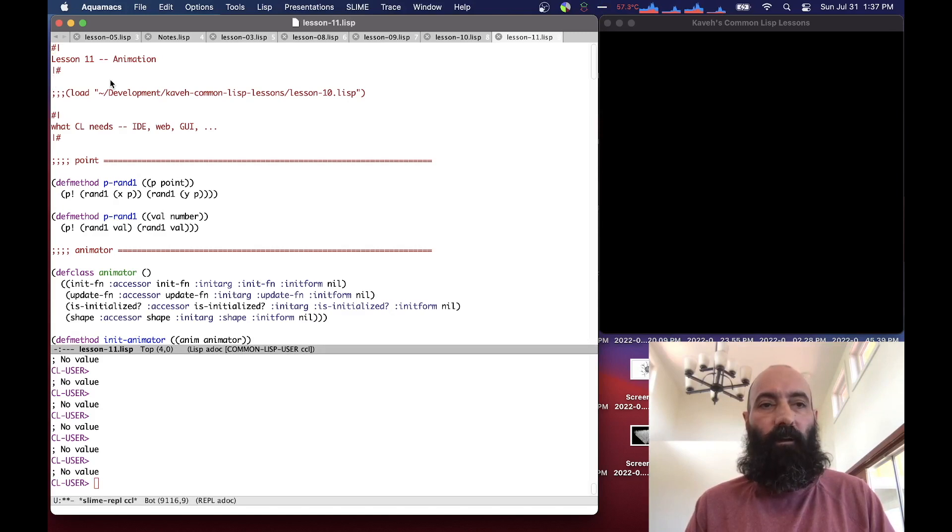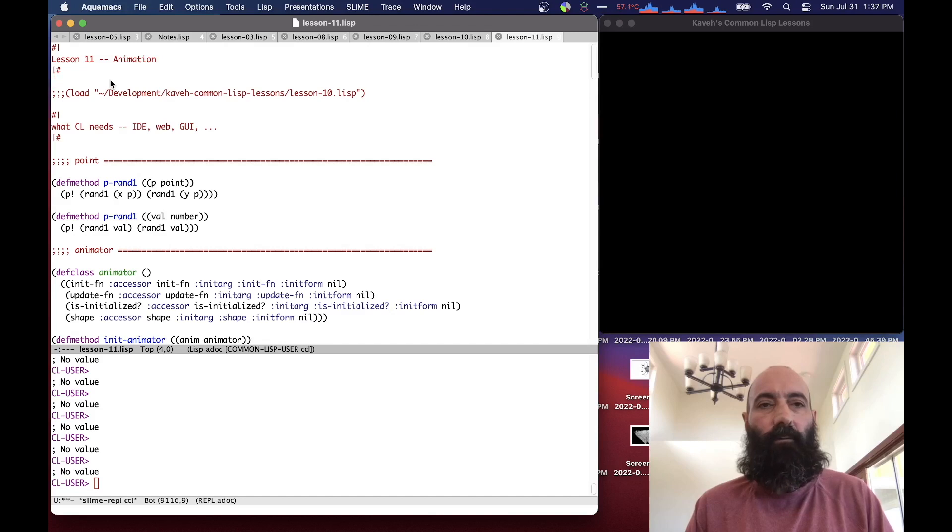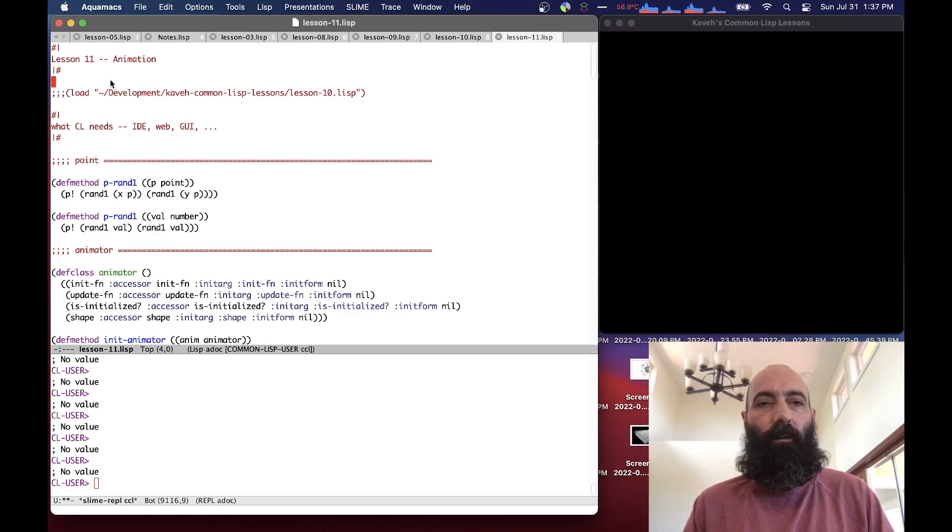Hello, this is Kaveh from Honolulu with lesson 11 of our Common Lisp series of tutorials with OpenGL, and we're going to start doing some animation today.